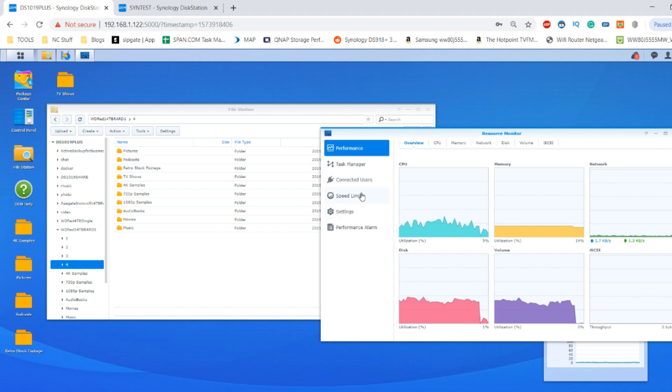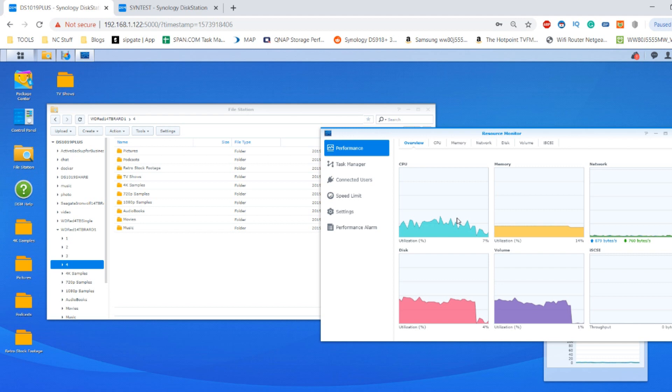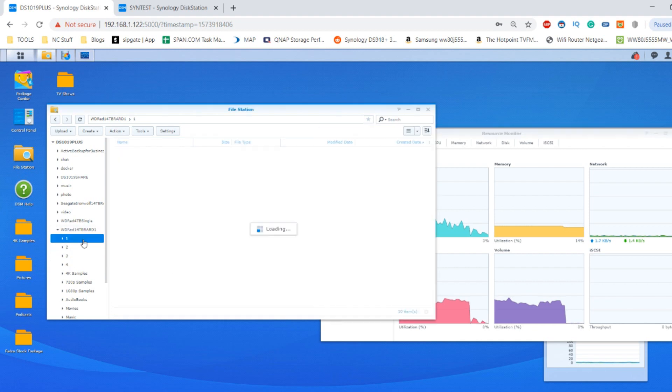In the task managers you may have noticed there that the WD utilized less power overall compared with the Seagate. As well as that, there was less disk utilization and I believe that a lot of that is to do with that disk caching and that lower RPM speed.